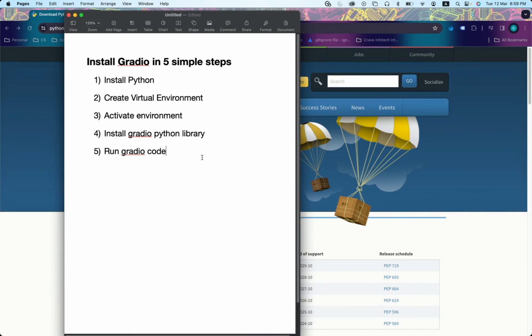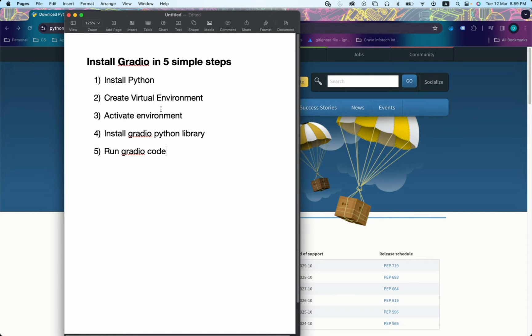Hello, welcome back to our channel My Project Ideas. In this tutorial, we will see how to install Gradio in five simple steps. So let's get started. First step is to install Python on your system.